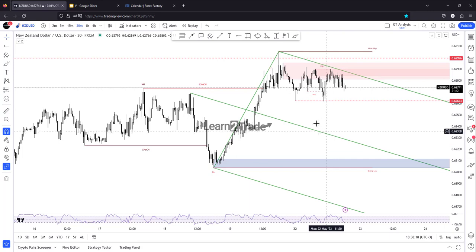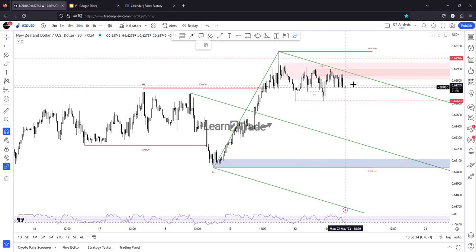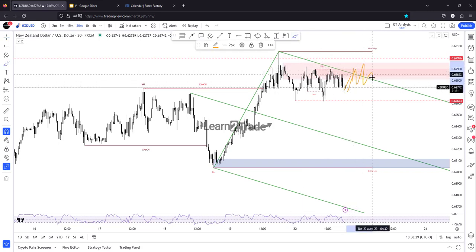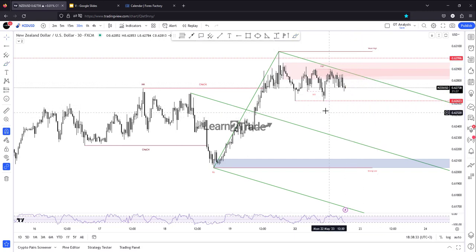In the short term, I've decided to draw a descending pitchfork. The upper medium line acts as dynamic resistance, and personally I would like to see something like a test, retest, false breakouts, and great separation before trying to go down.